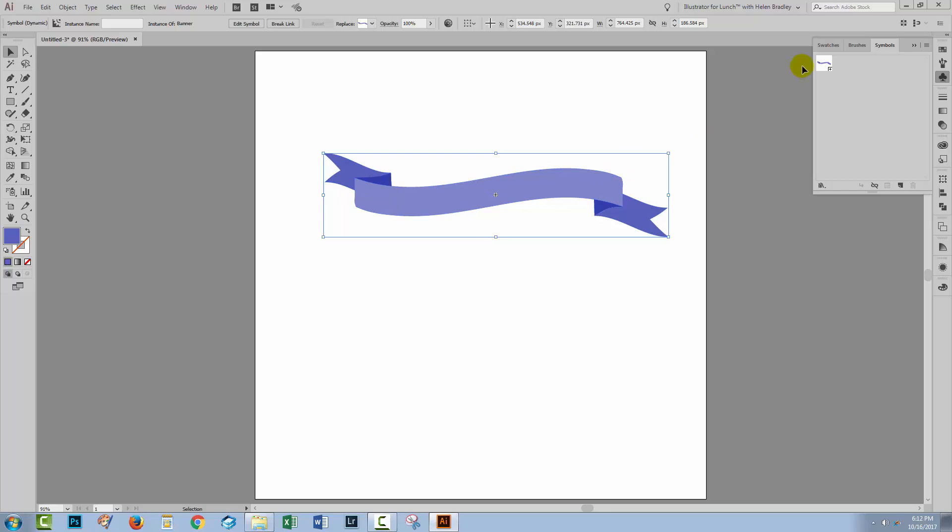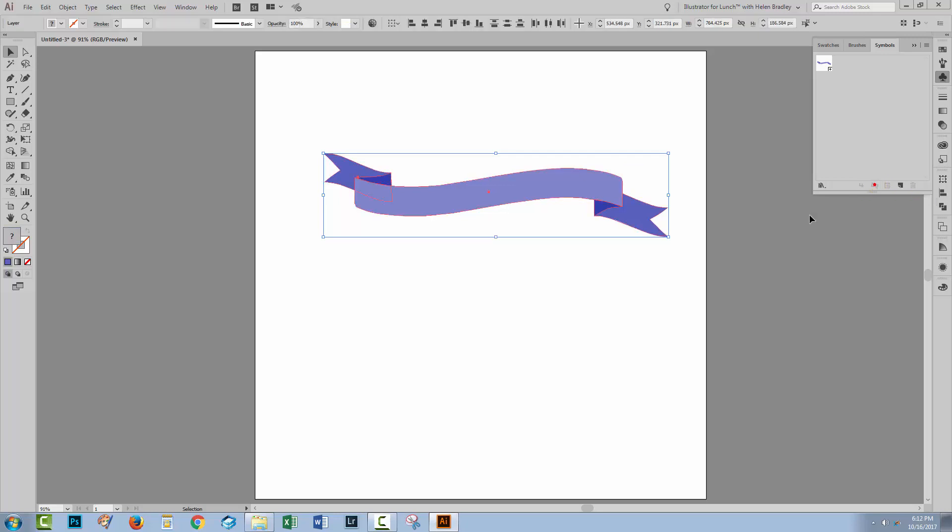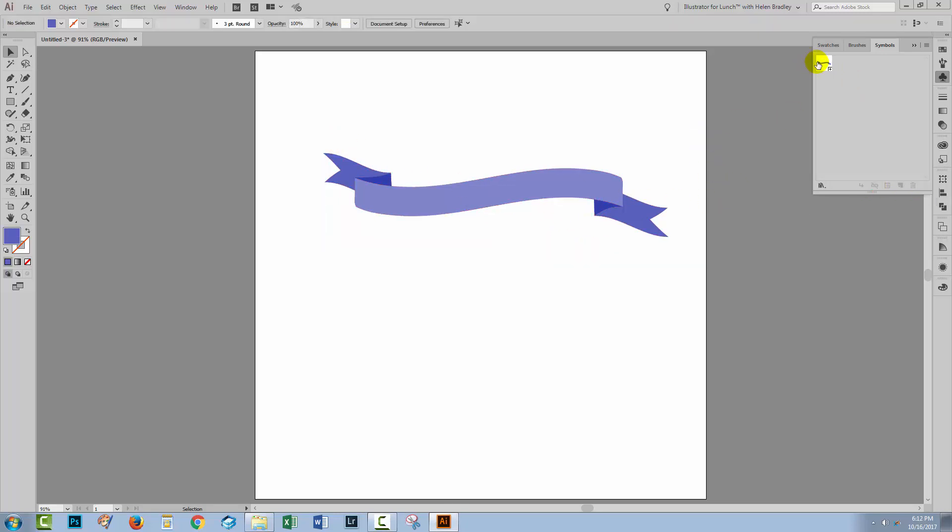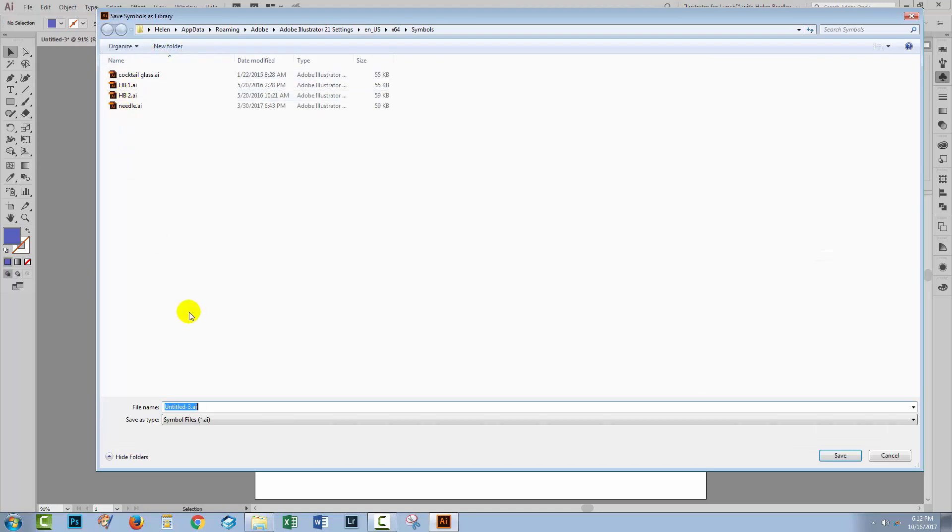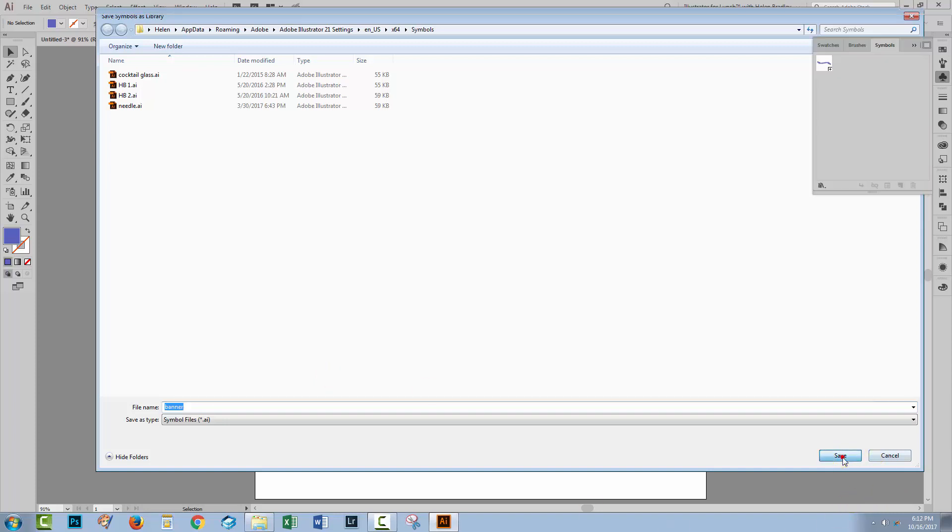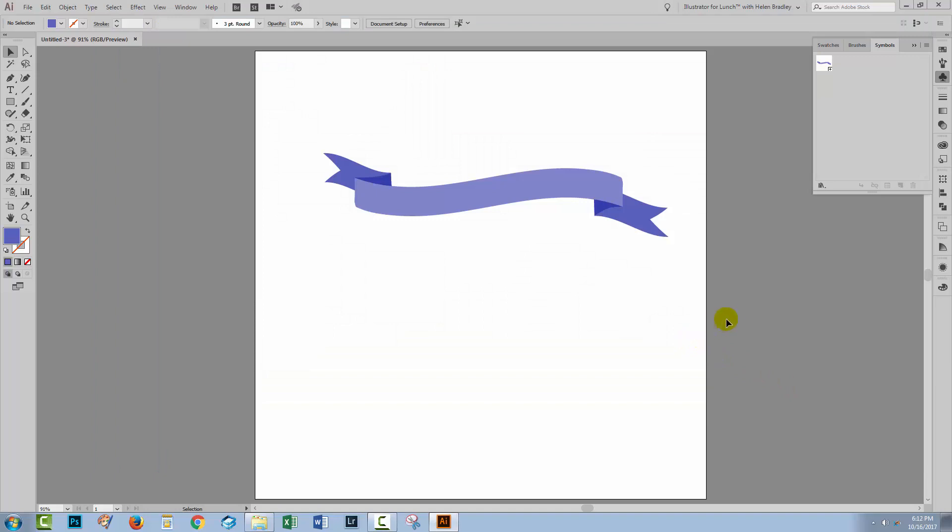Now at the moment these two objects are connected. So if you make a change to this one you're going to change the symbol. So let's just click here to break the link to the symbol. So they're now independent. We can save this as a symbol file by clicking the flyout menu and choose Save Symbol Library. You'll open up the location where Illustrator saves your symbols to. I'm just going to call this Banner and click Save. So it can now be opened and used in any Illustrator document in future.